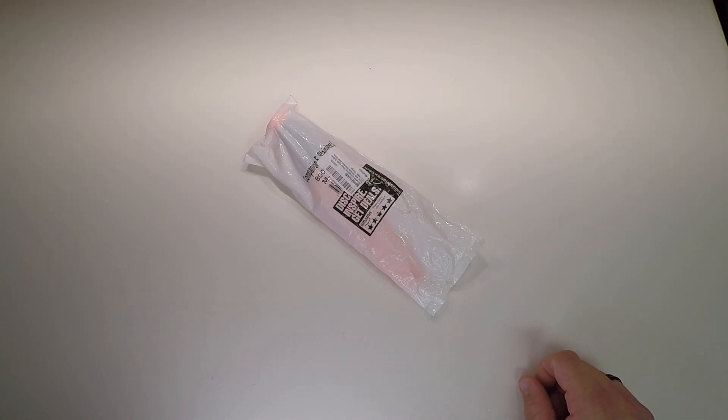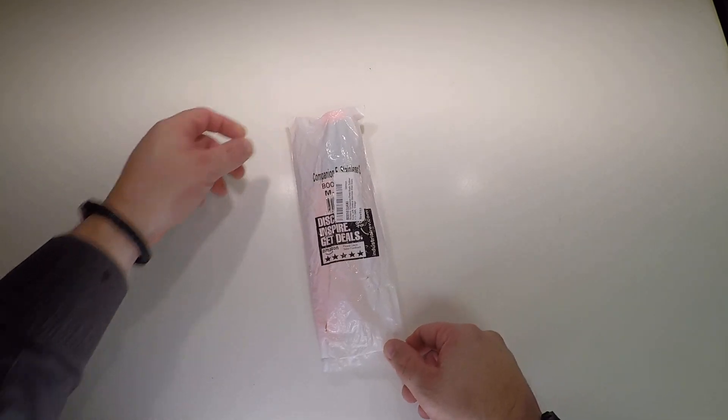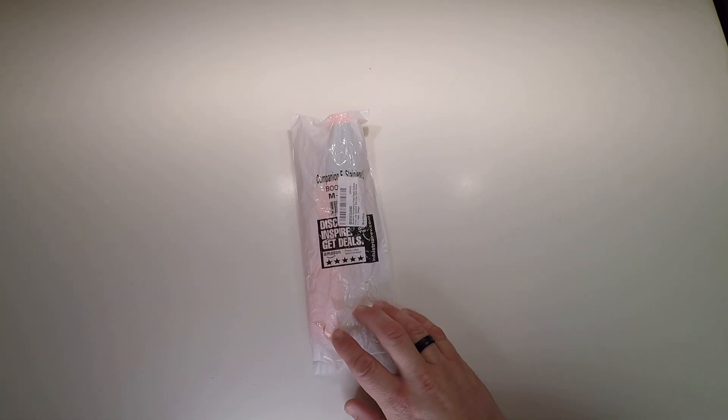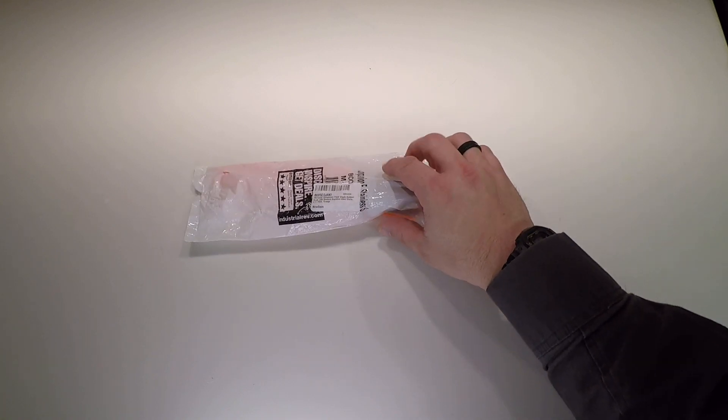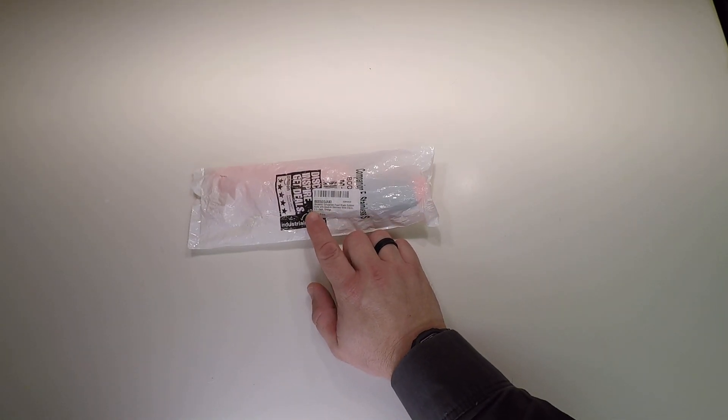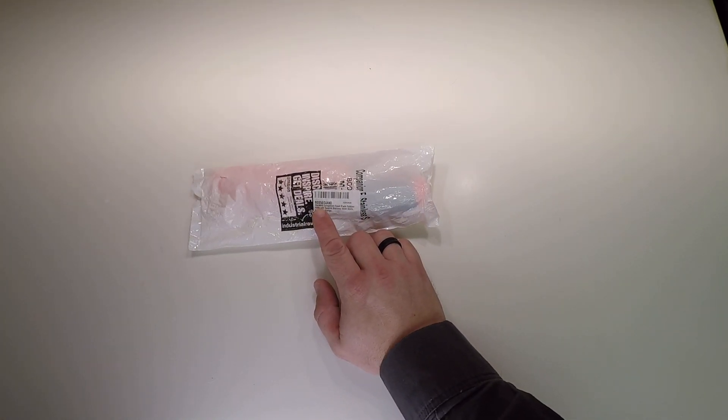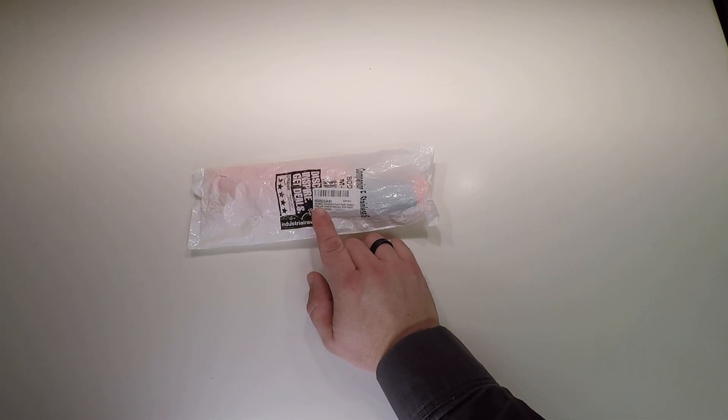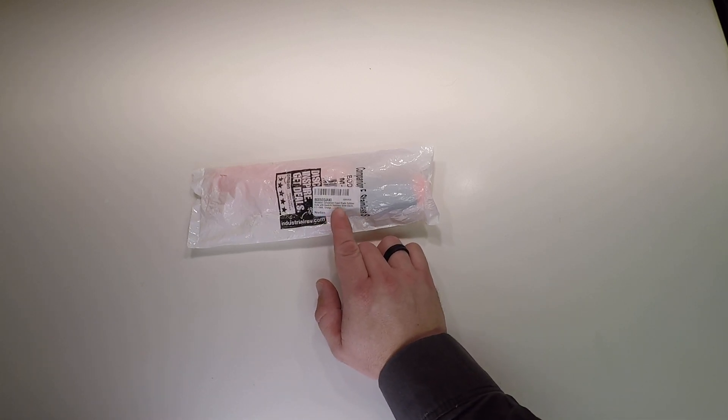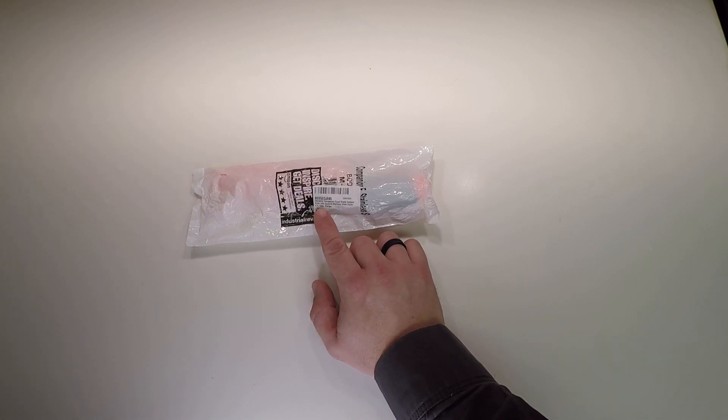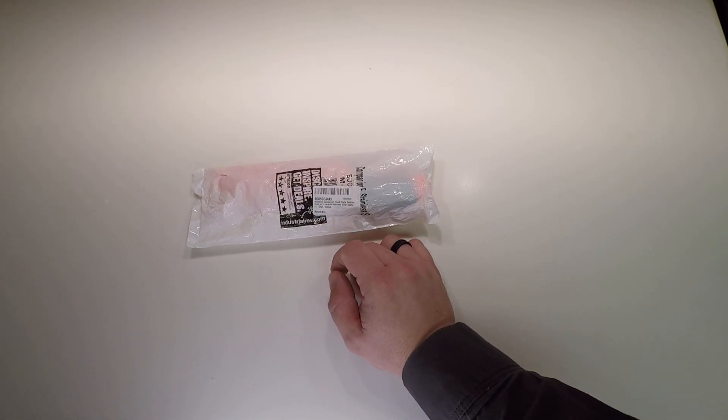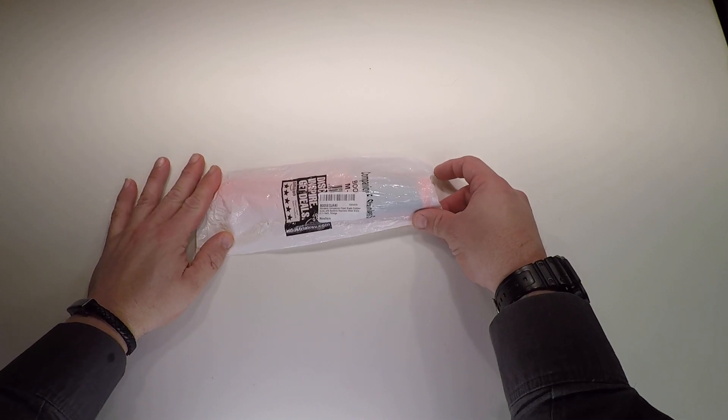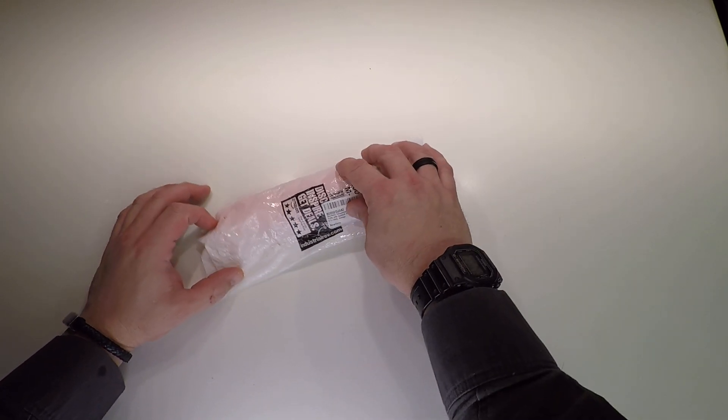Package! A gift package. Mora Knife Companion Fixed Blade Outdoor Knife with Sandvik Stainless Steel Blade, 4.1 inch Orange. How about that? Some free advertising for those guys.